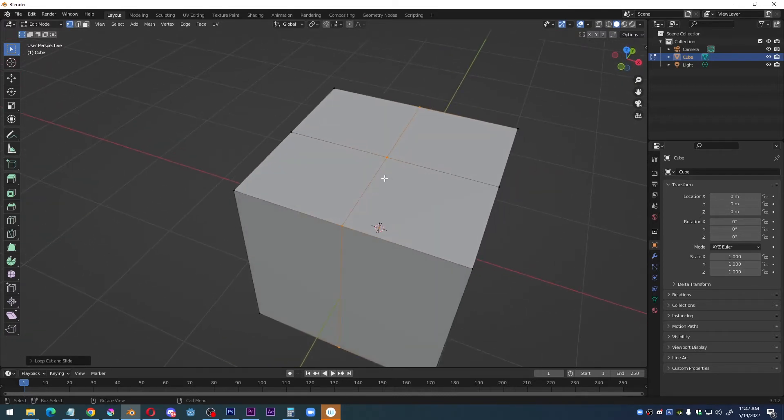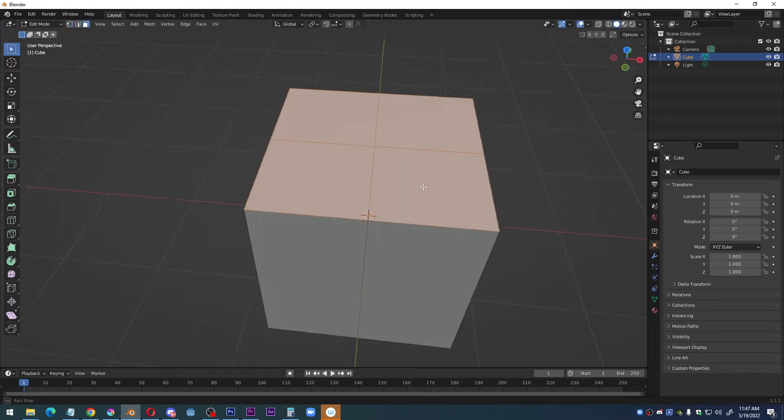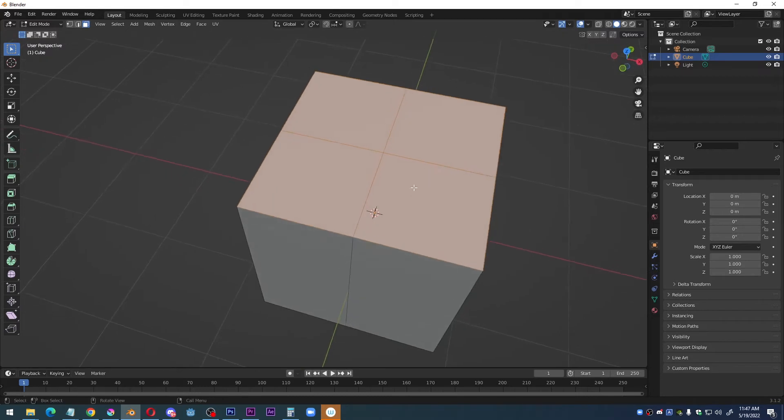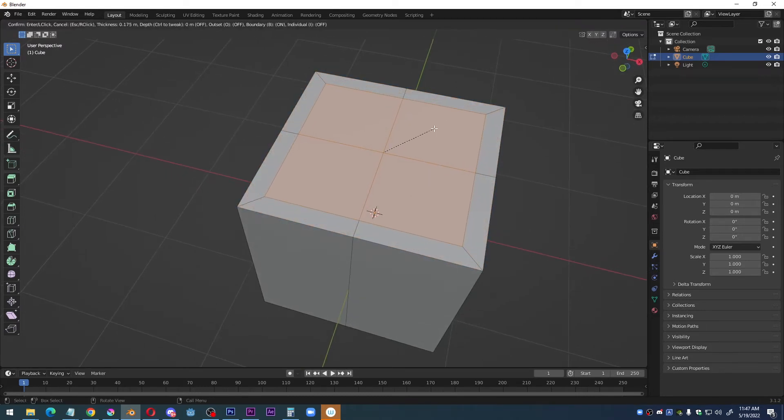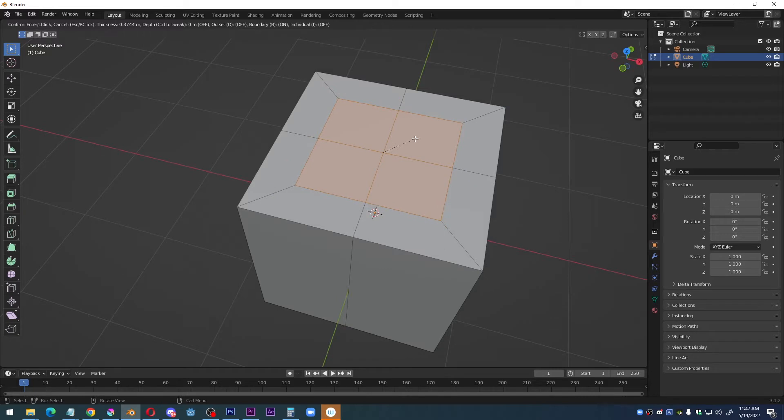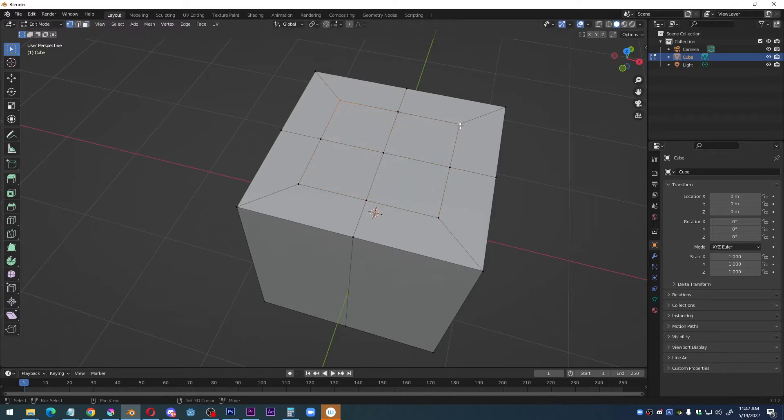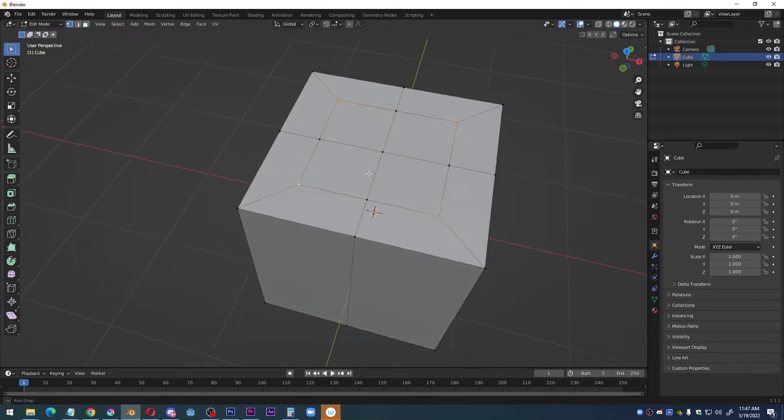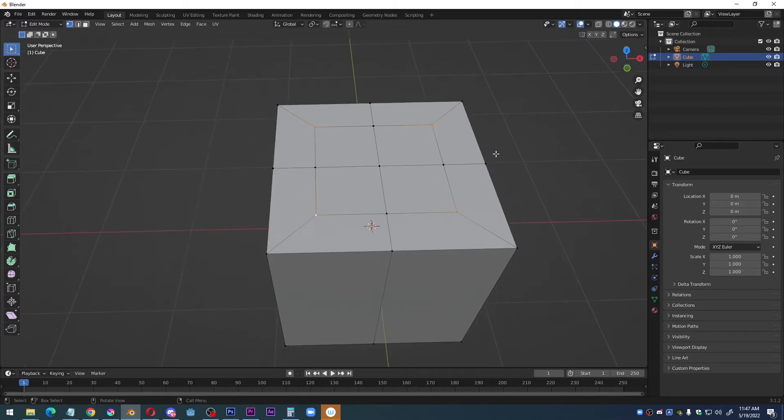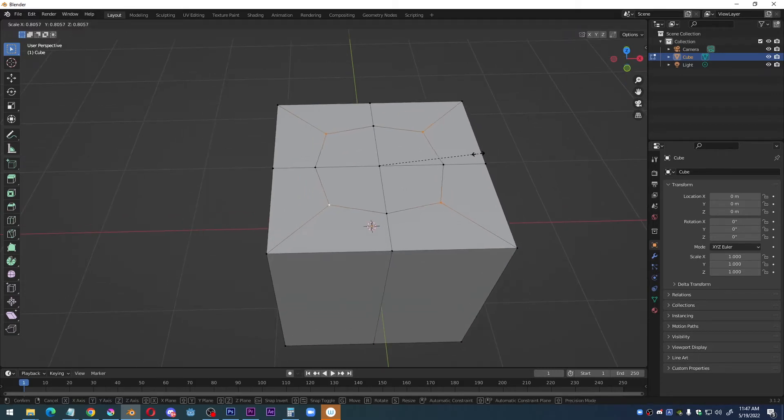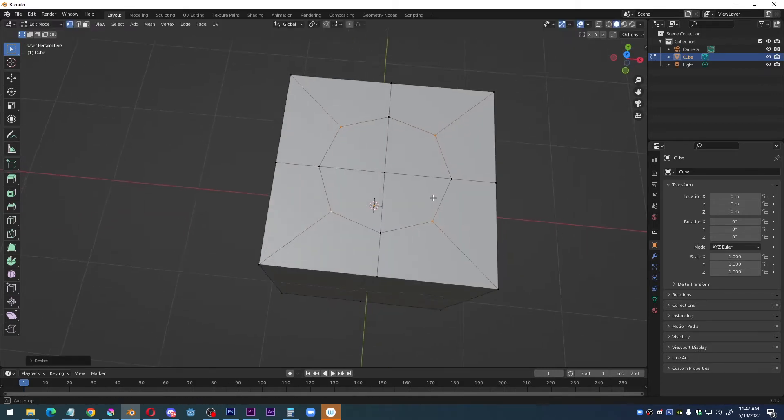So it's the gift wrap method. I'm just selecting these top faces and I will hit the letter I to inset, and my purpose here really is to select four vertex points here and then when I scale them down, I can get an octagon.